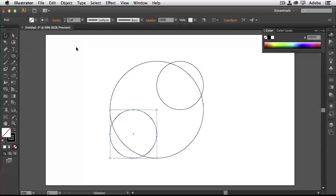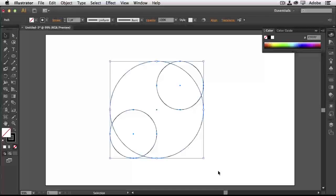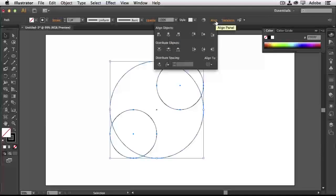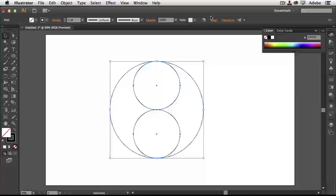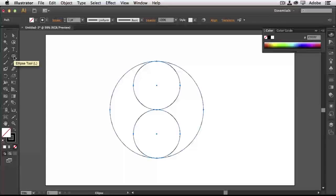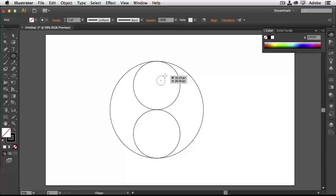Going back to the Selection tool, I'll drag a selection around all three objects. I can use basic align functions — I'll bring up the alignment panel and align the centers, so now I know those are perfectly aligned at the center point. With them perfectly aligned, I'll grab the Ellipse tool again and draw a perfect circle from the center of the top circle by holding Option (Alt) and Shift to draw from the center point outward.